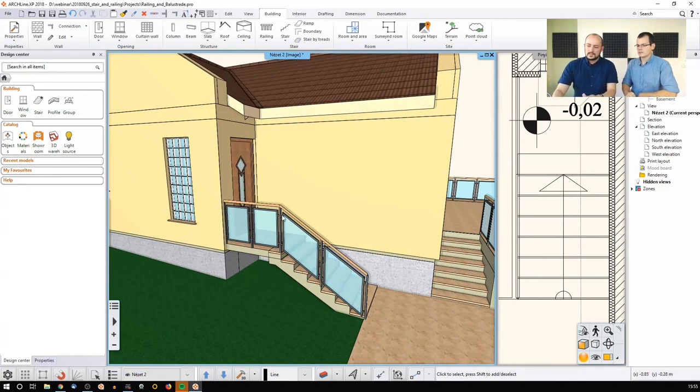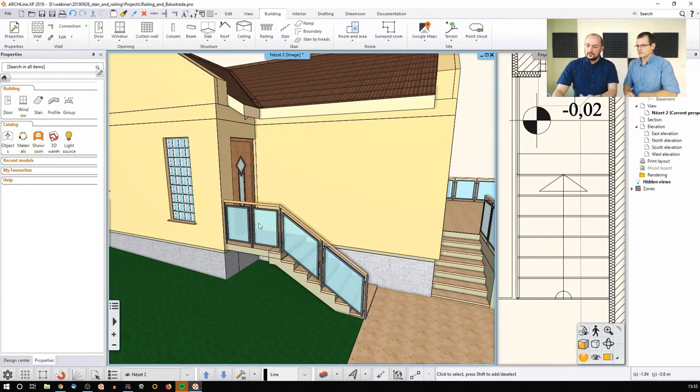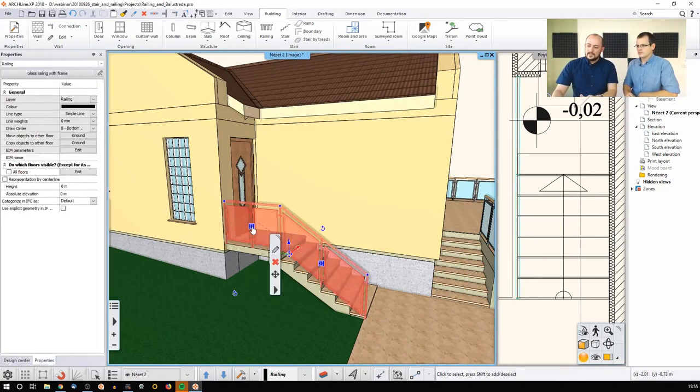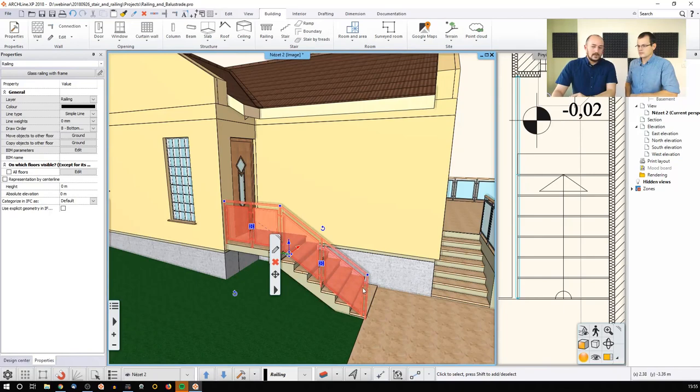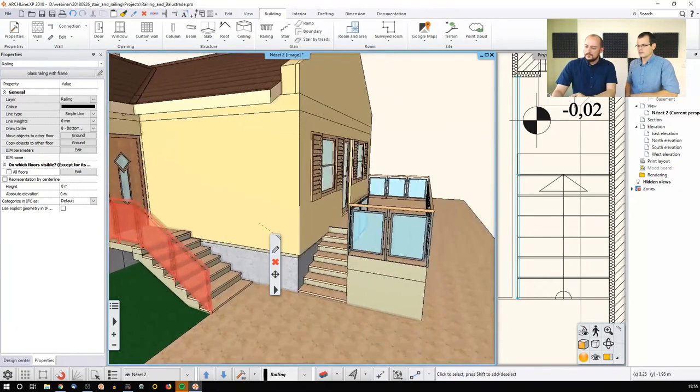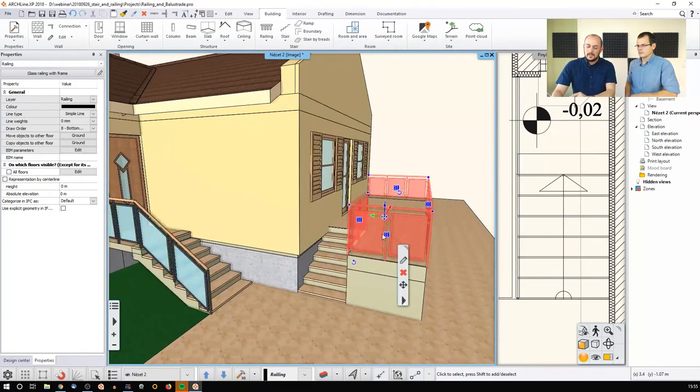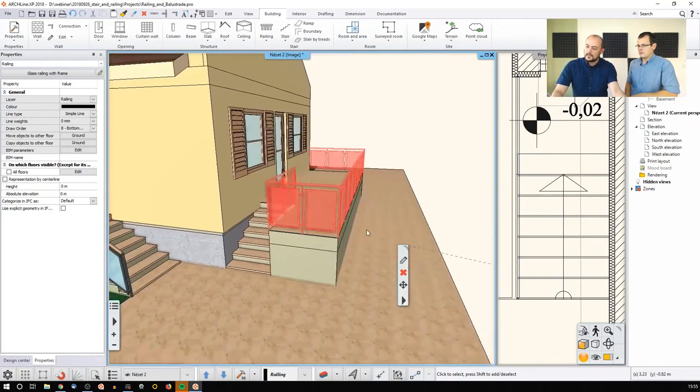As you can see, these tiny icons are representing the sections of the staircase that you created - I mean, sorry, the railing that you have created.